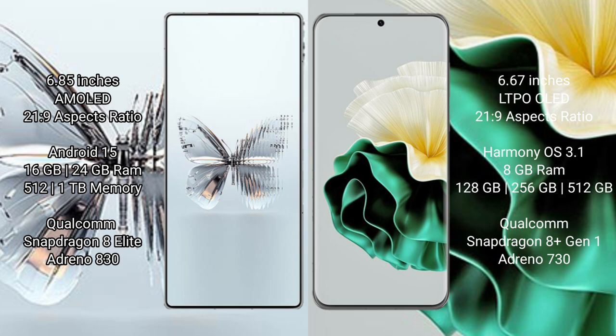Raid Magic 10 Pro Plus: 16GB/24GB RAM and 512GB/1TB internal storage, Qualcomm Snapdragon 8 Elite processor, Adreno 830 GPU.